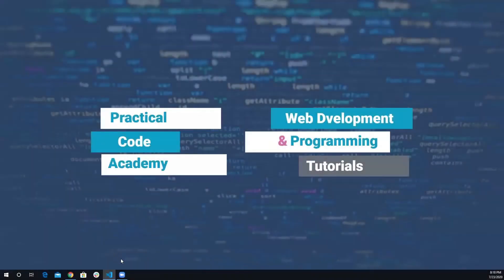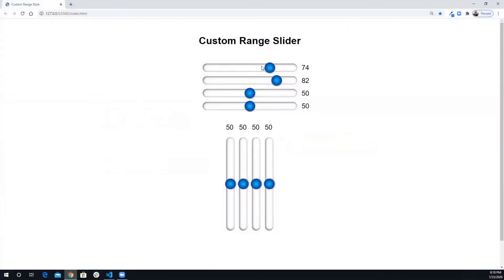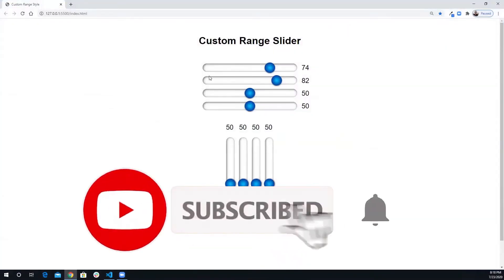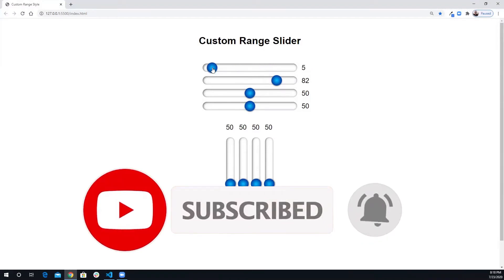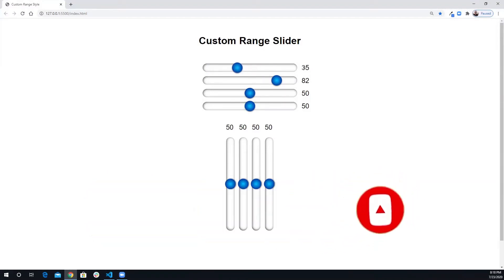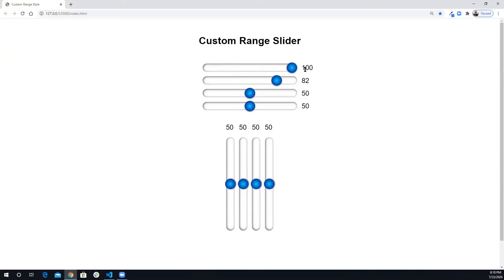Hey everyone, this is Alfred from Practical Code Academy. In today's video I'm going to show you how you can create a custom range slider. As you can see, when I change the slider value it gets reflected here, going from zero all the way to 100. I'm going to show you how to create both horizontal and vertical sliders.